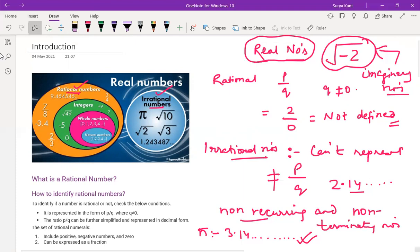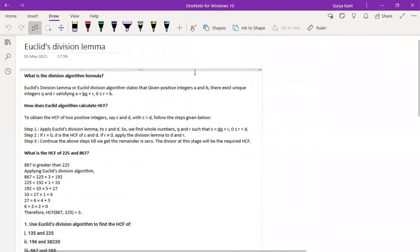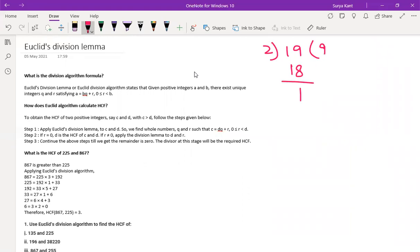Now I'm going to the next topic of the same chapter — that is Euclid's division lemma. So what is Euclid's division lemma? We don't have to learn any new formulas as such, but from childhood we keep on learning the division part. Suppose I'm writing 19 divided by 2. If you divide 19 by 2, we get here 2 — 9 twos are 18, remainder 1. So we can write here: 19 equals 2 into 9 plus 1.